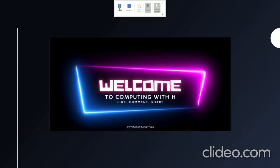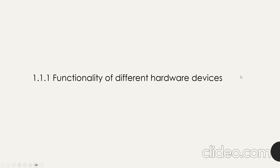Computing with hardware. First video looking at 1.1.1 functionality of different hardware devices. Today I'm going to take you through a couple of key definitions you are going to need for the Educast ICT Unit 1 exam. So let's get straight into it — computing devices, let's talk about those first.